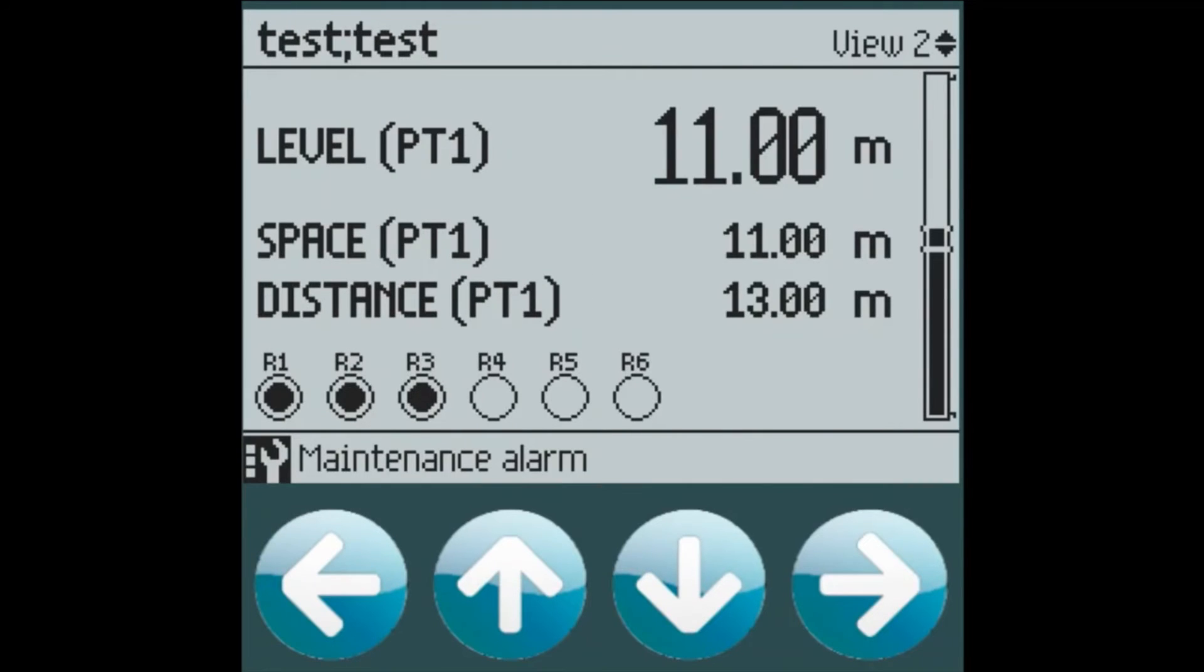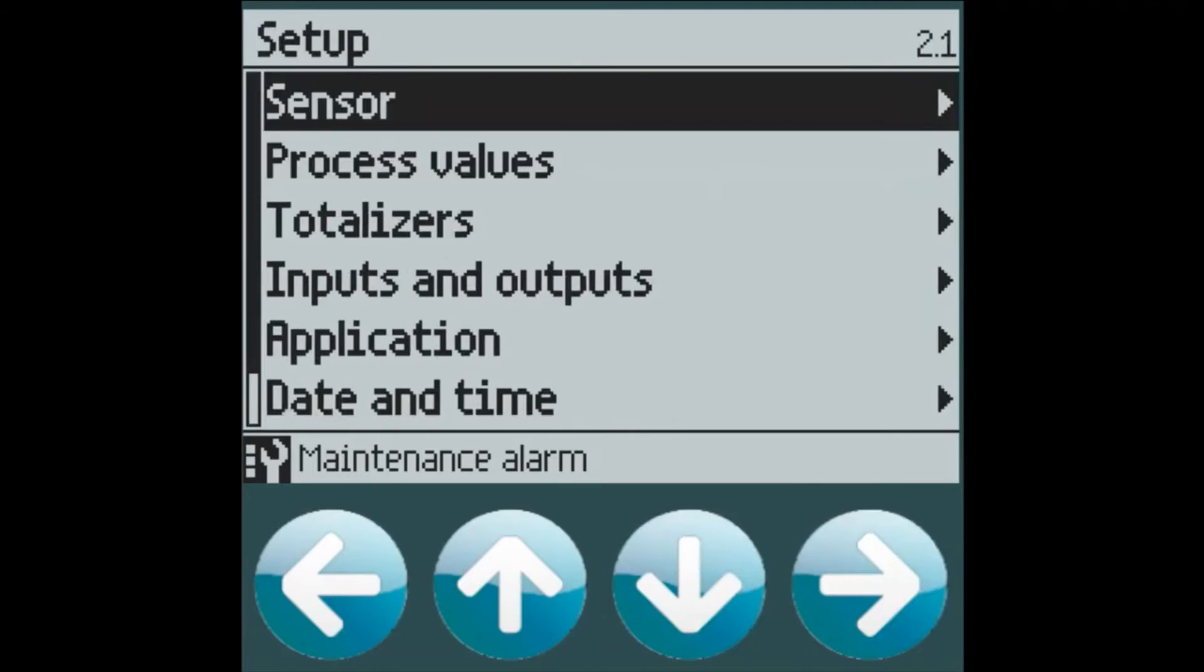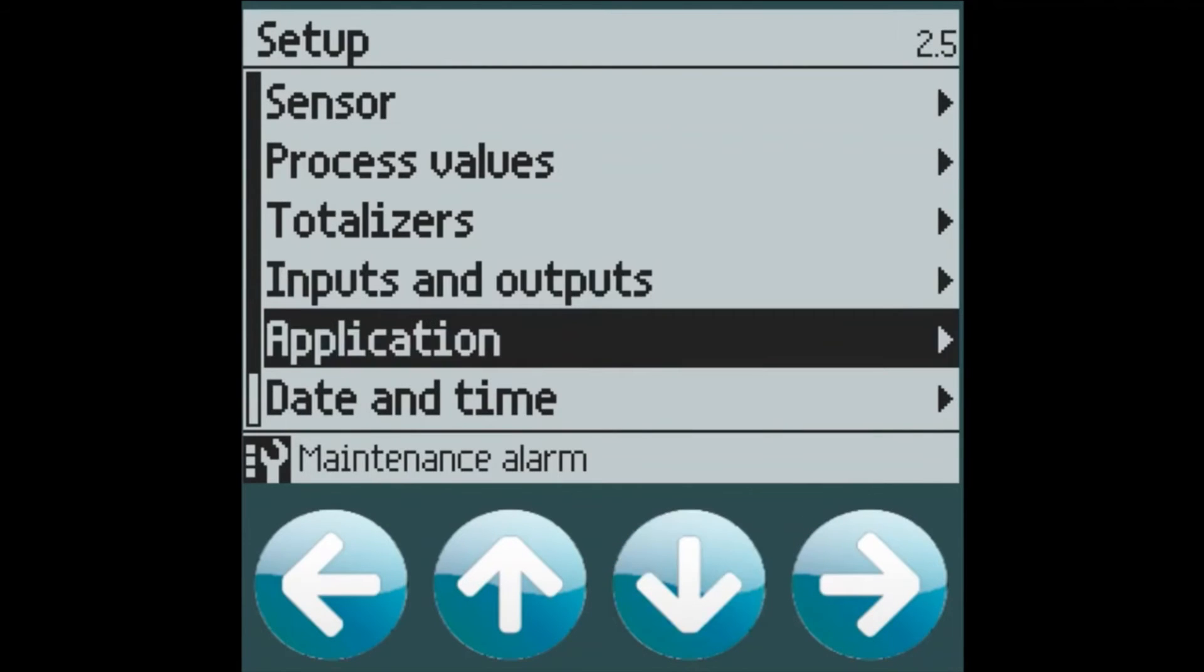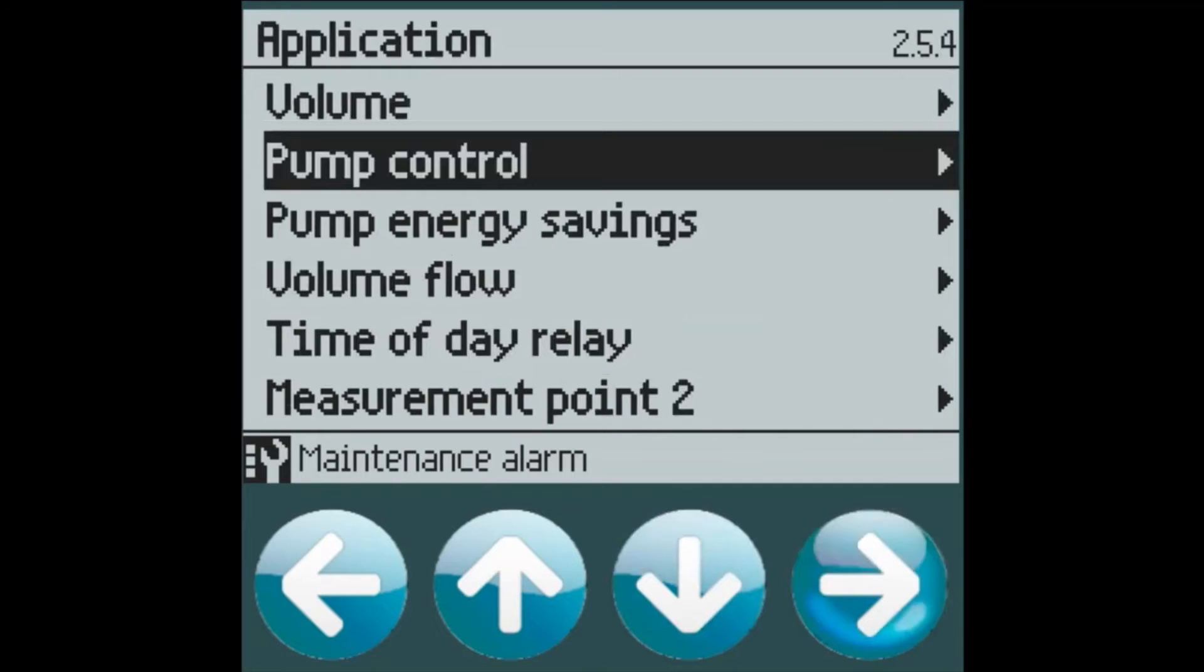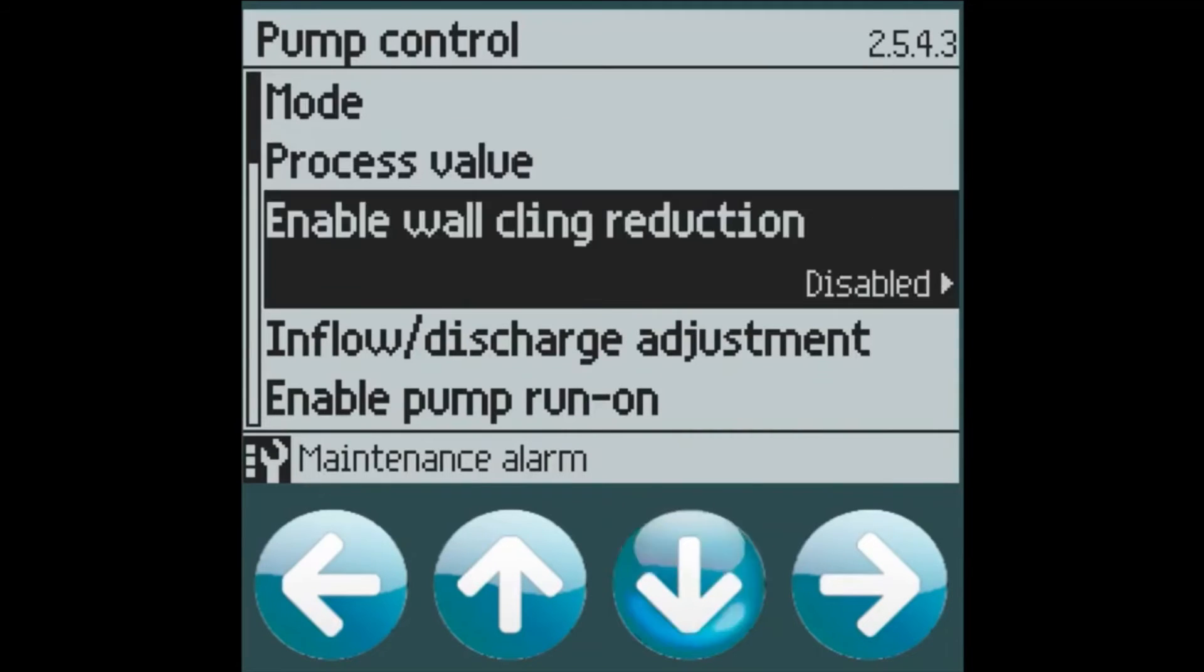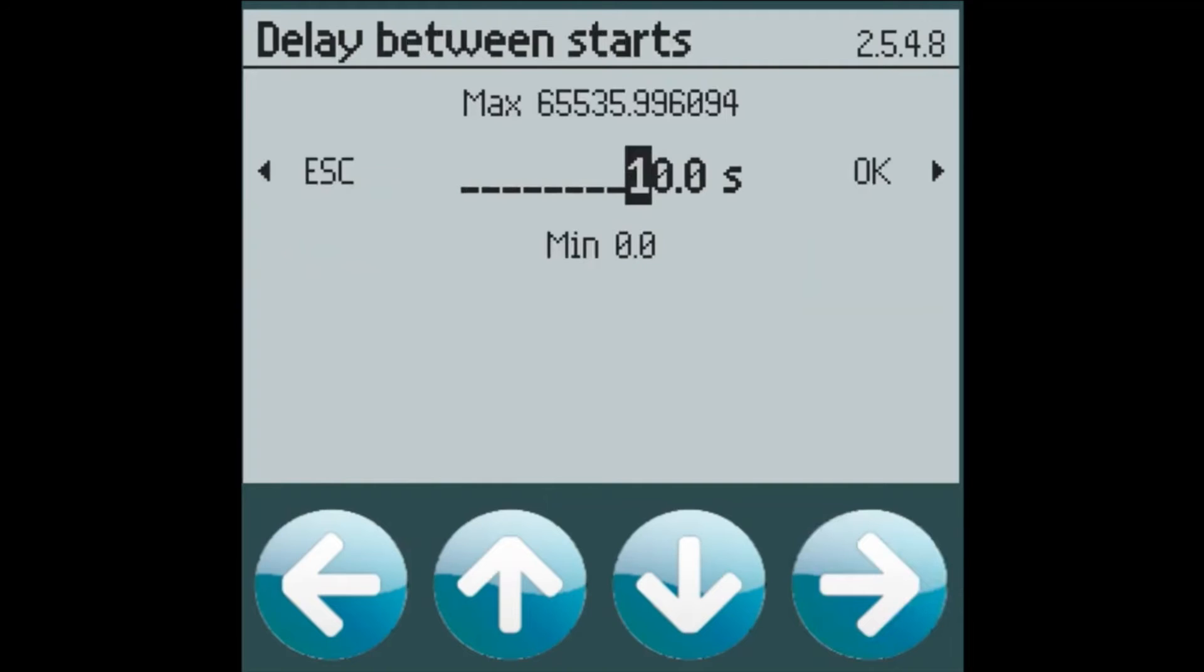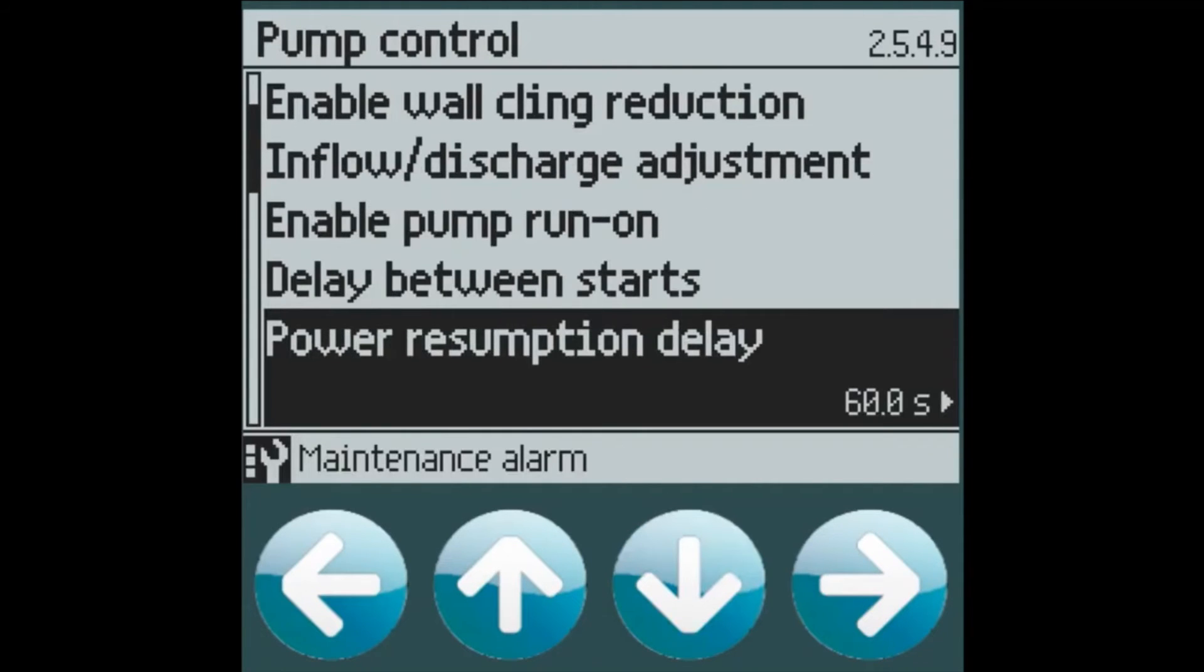The only other thing that I thought I would mention real quick is that if you're looking for advanced pump features, we have a pump control menu where you can add on modifiers like wall cling reduction, on delays, run on, inflow discharge adjustments, delay between starts on your device. For this particular application, when I'm going to show you my demo in a second, let's turn off all the delays so that the relays activate quickly in our simulation.